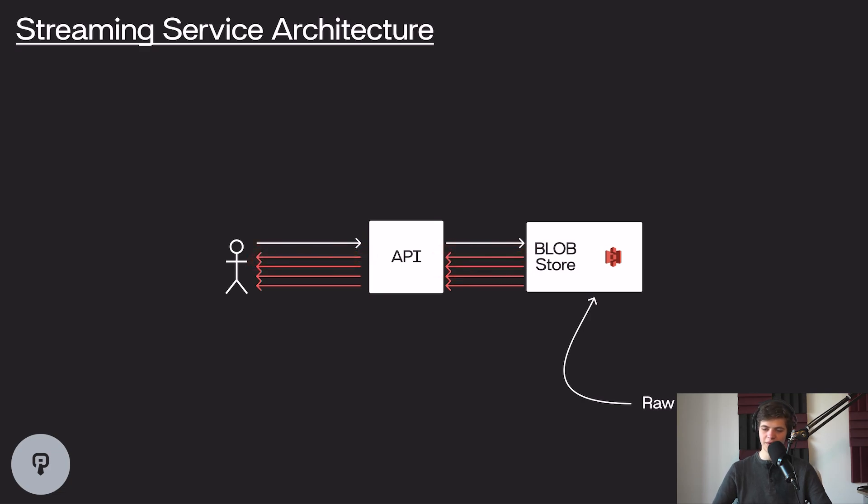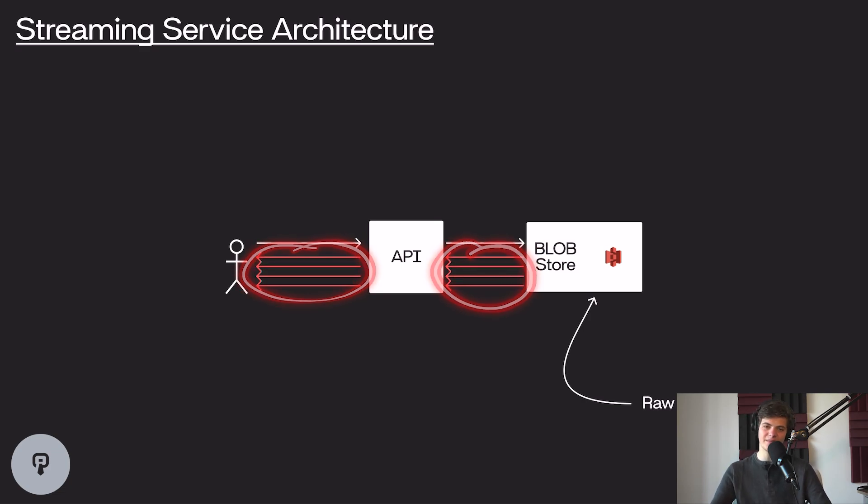However, it's worth noting that those video files are very large, and it's going to take a long time to send those. So if we're thinking about a very basic protocol for this, we could simply have our API download the data from our blob store and then send it to our user over HTTP.